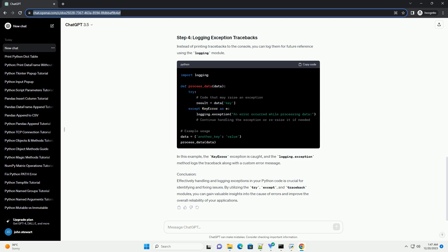Conclusion: Effectively handling and logging exceptions in your Python code is crucial for identifying and fixing issues. By utilizing the try, except, and traceback modules, you can gain valuable insights into the cause of errors and improve the overall reliability of your applications.